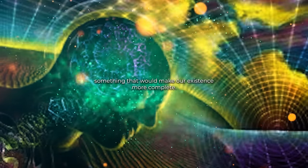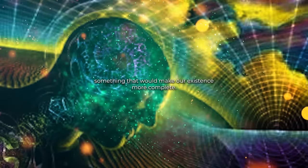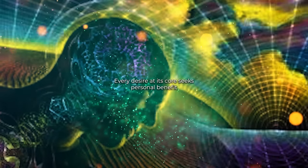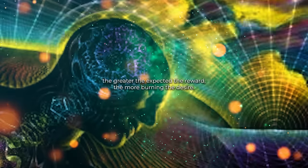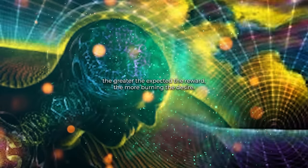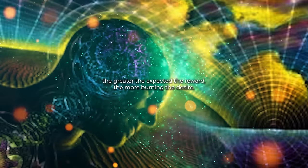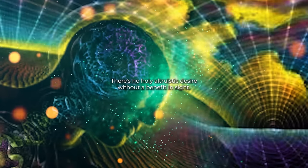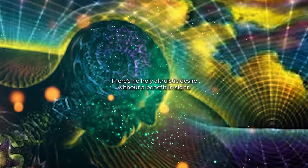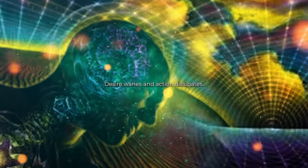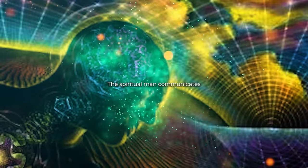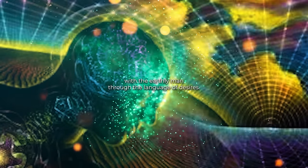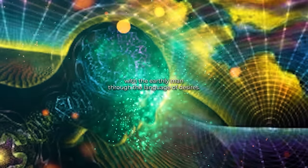Desire is the recognition of something we lack, something that would make our existence more complete. Every desire, at its core, seeks personal benefit. The greater the expected reward, the more burning the desire. There's no wholly altruistic desire; without a benefit in sight, desire wanes and action dissipates.